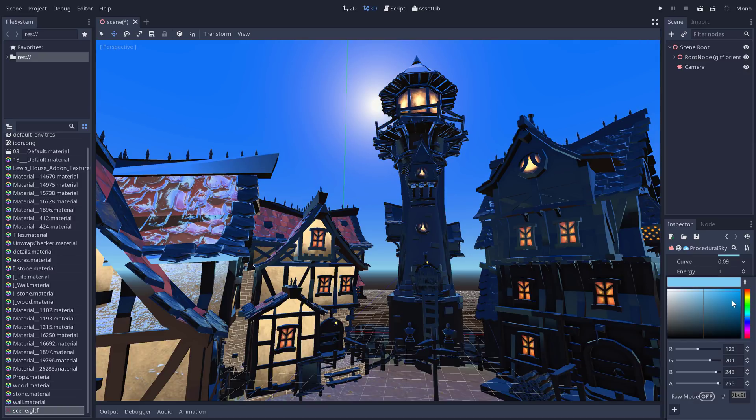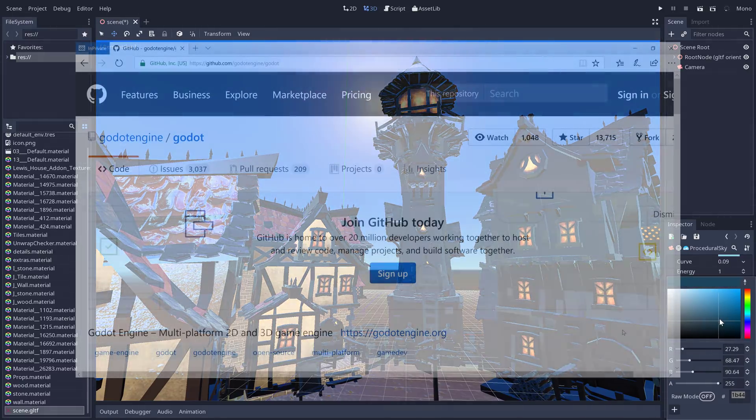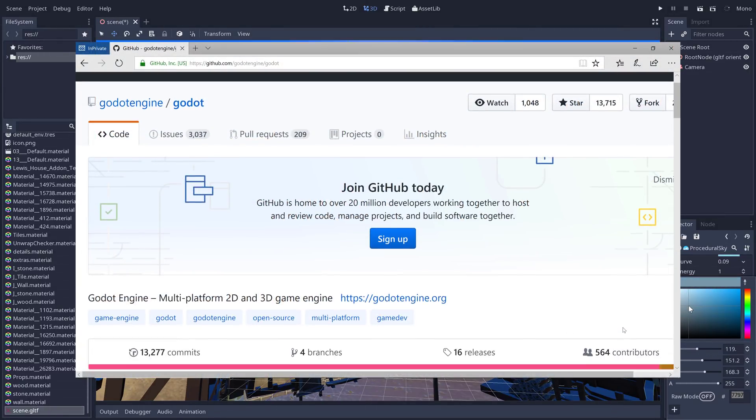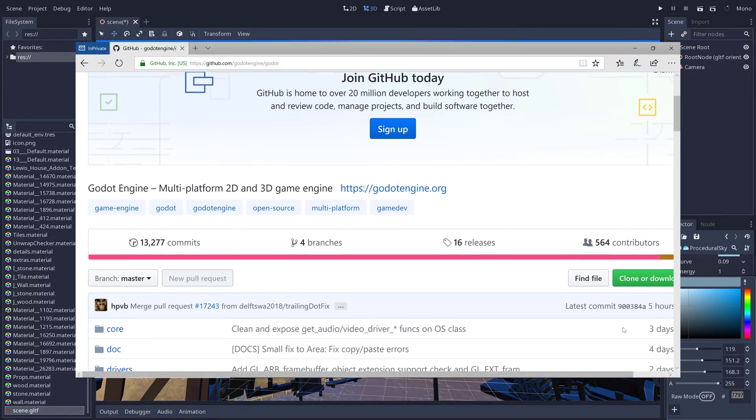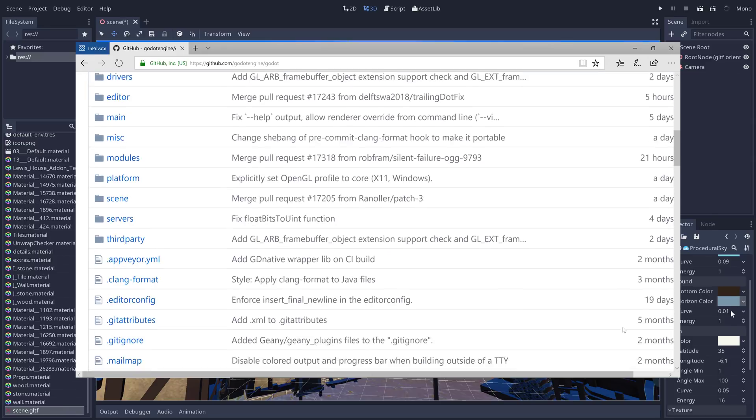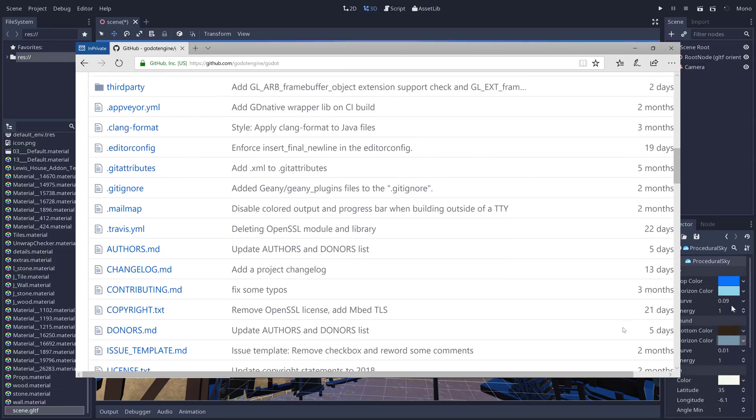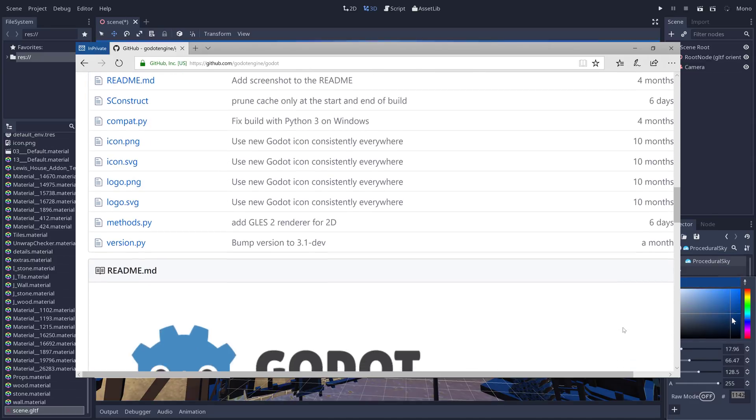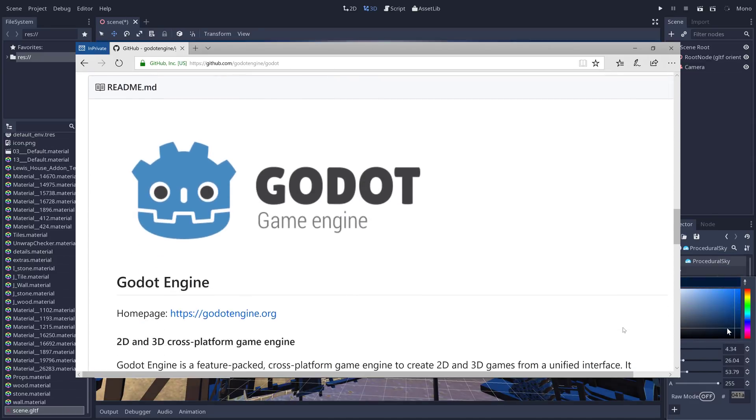If you're new to Godot, it is an open-source, MIT source code-licensed 2D, 3D game engine, a comprehensive set of tools, pretty much everything you would expect to use in a game engine.